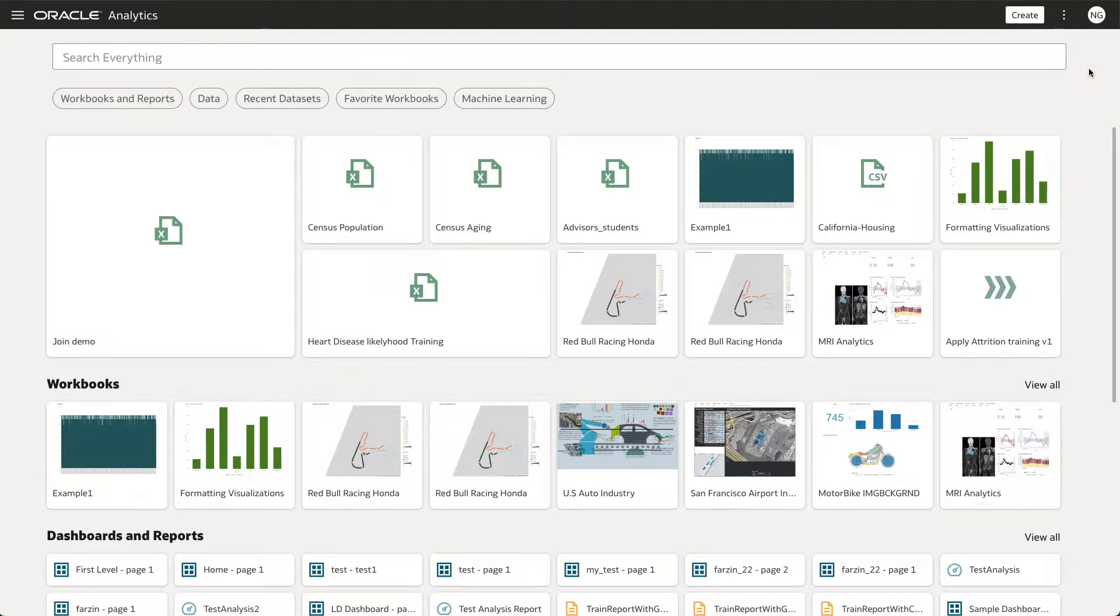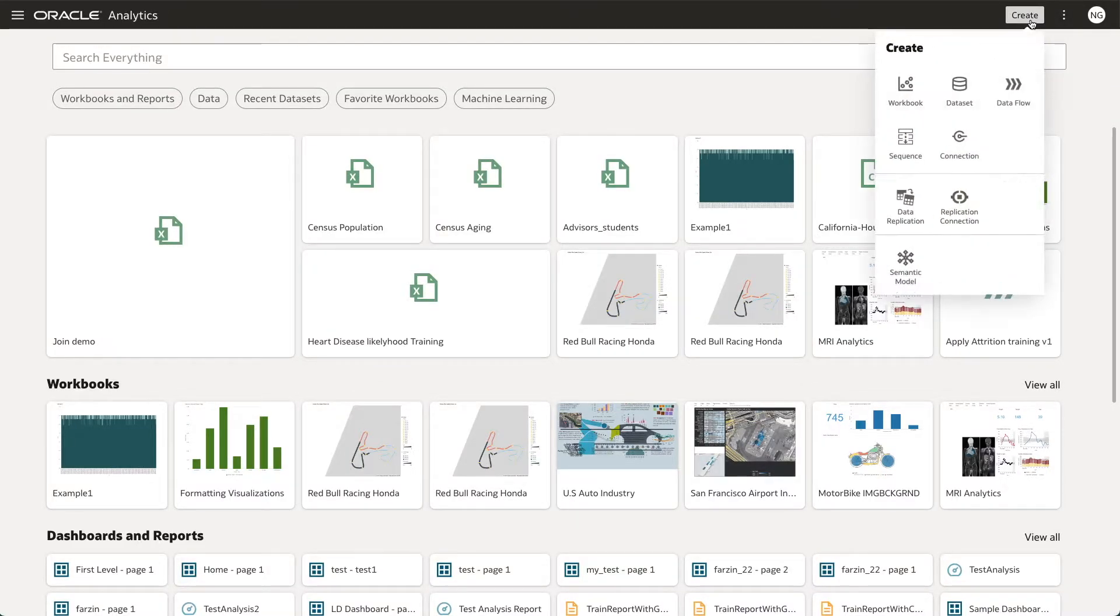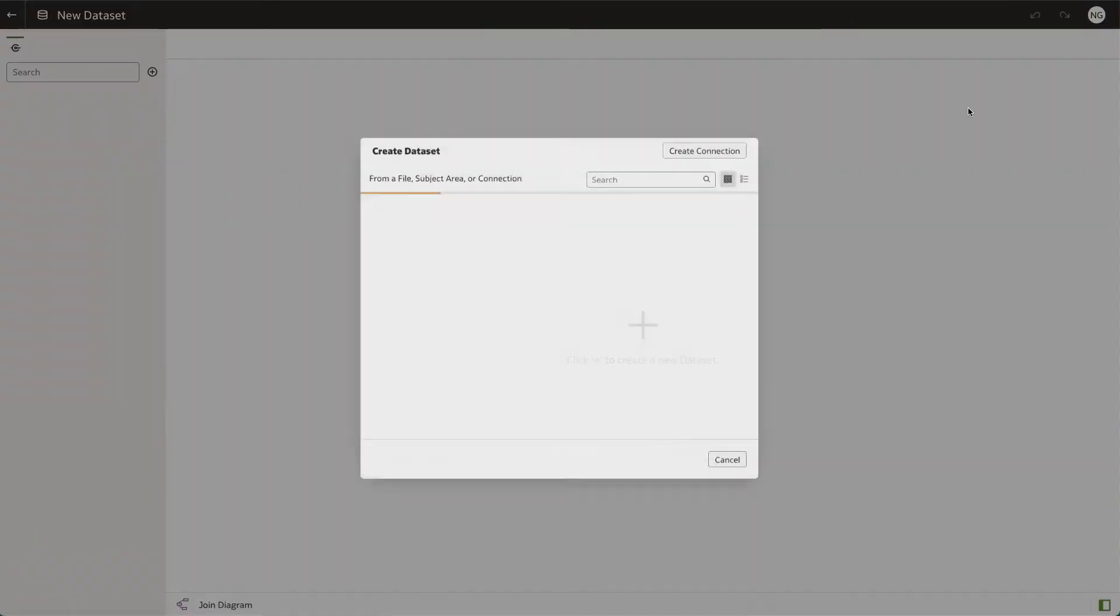From your Oracle Analytics homepage, create a data set by clicking create and selecting data set.